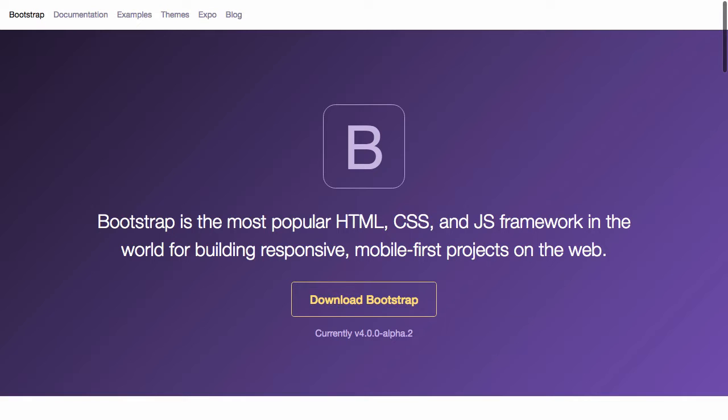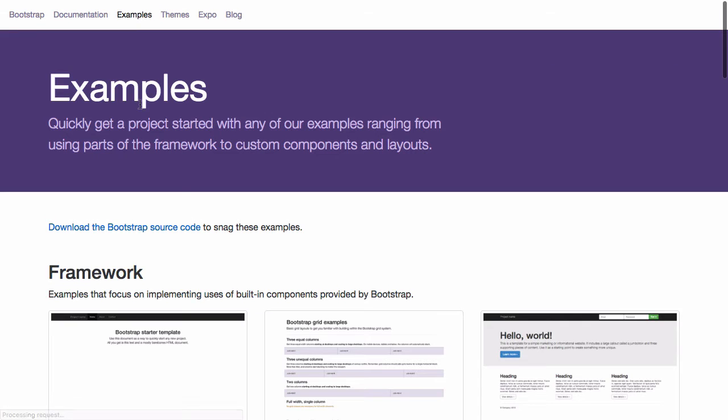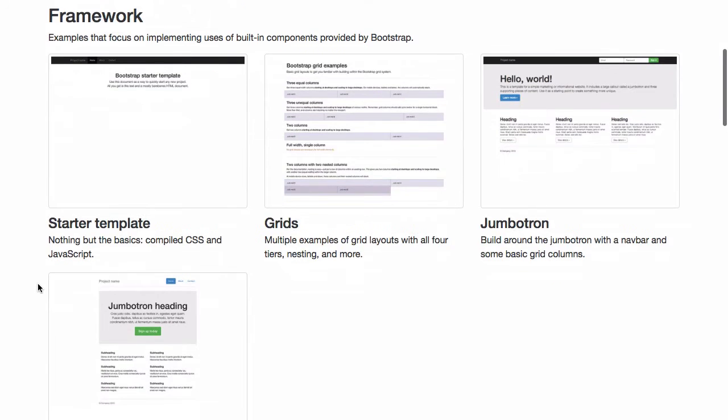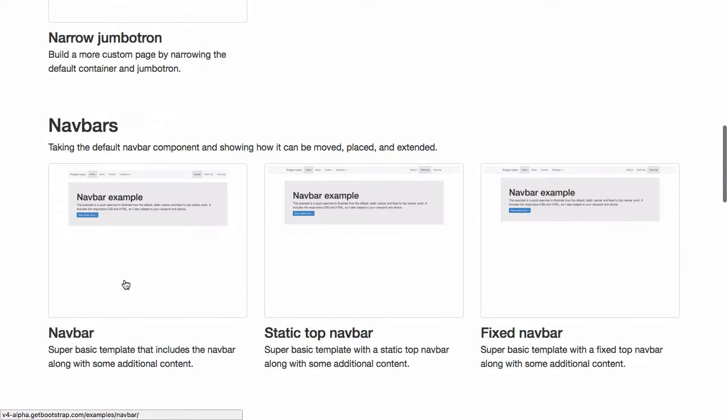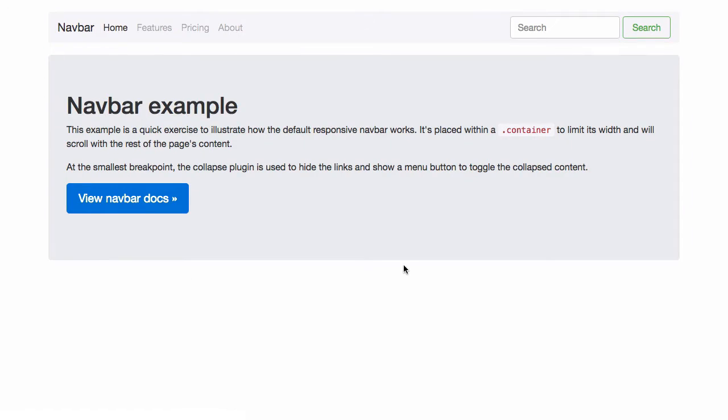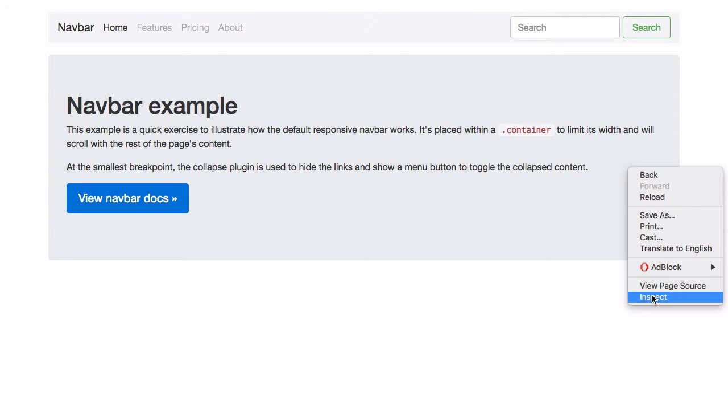So what does a mobile-first responsive website look like? Let's take a look at a Bootstrap example. Now on this example it looks quite nice on a large display but what happens if we change or view this website on a mobile device?